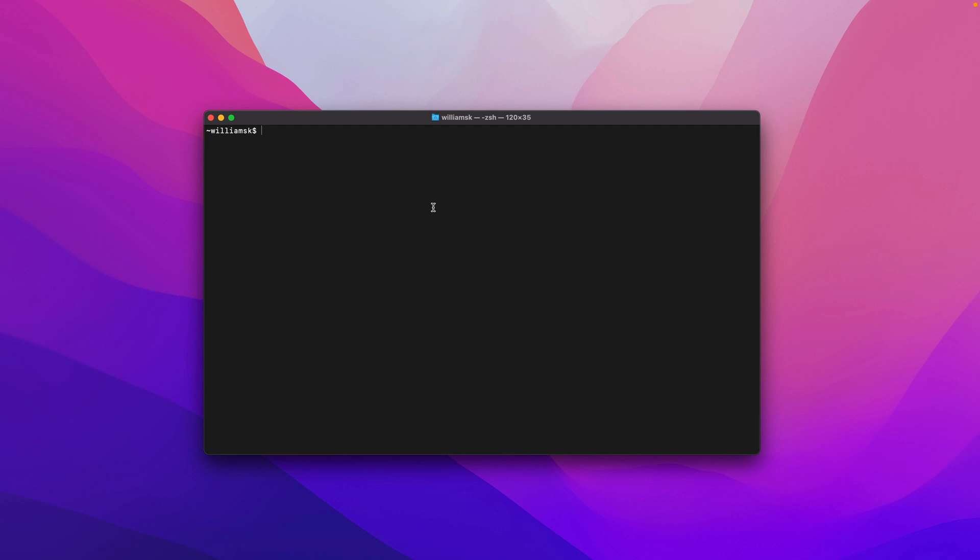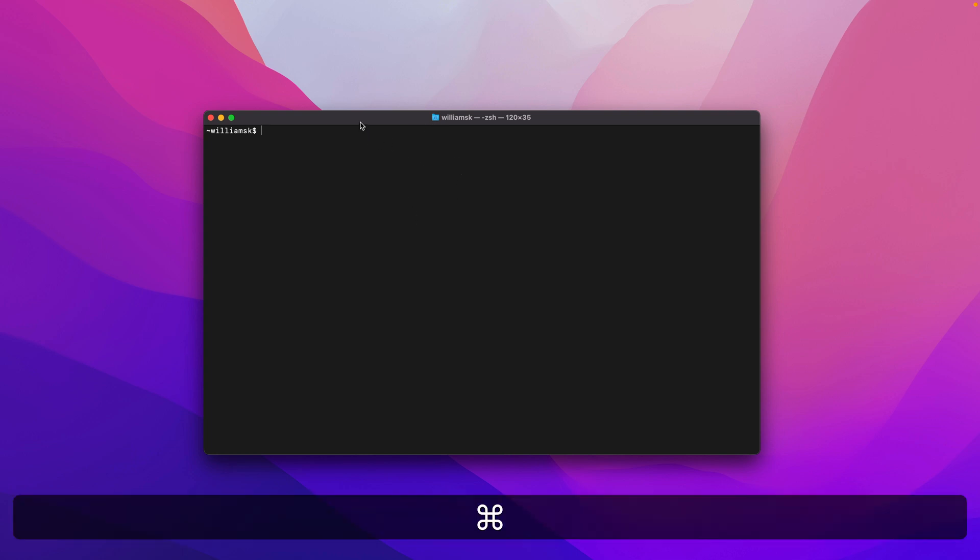Yours might look a little bit different from mine, and we'll address that in later videos in the series. That's how you open it using Spotlight. We'll close this by just hitting Command+Q.